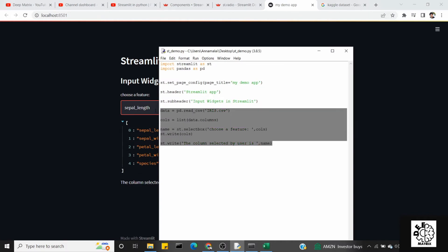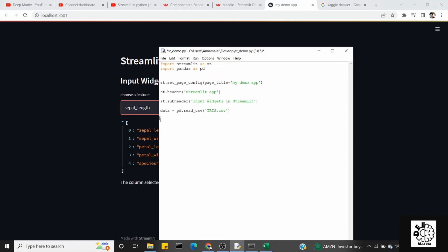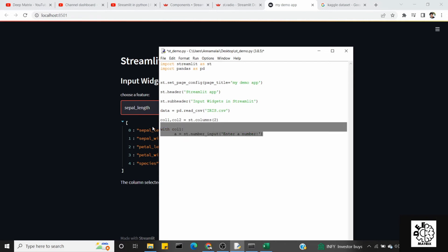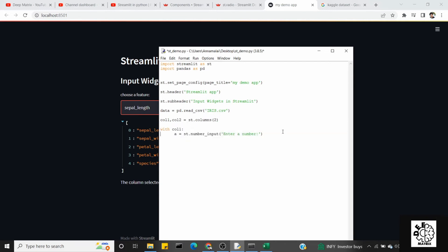Next, you can see the number input. Let's take two variables: col1 and col2. First, we can see columns. Let's take a number input. With col1: a equals st.number_input. Enter a number. Likewise, we can copy it and paste it for col2.